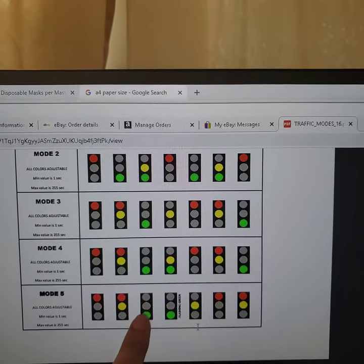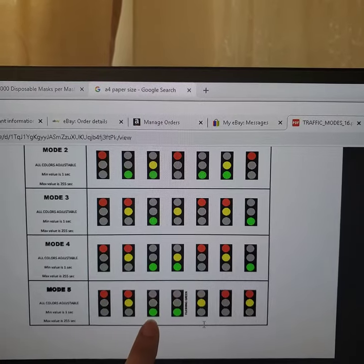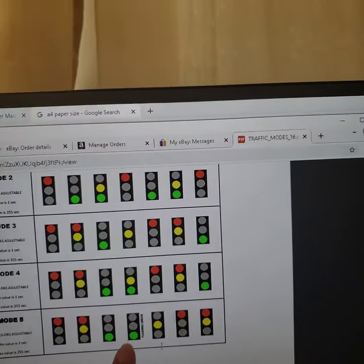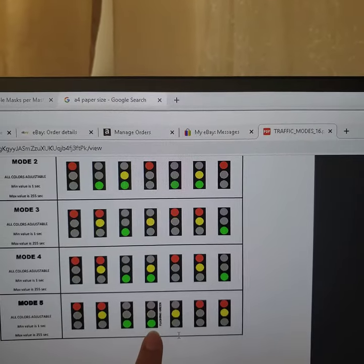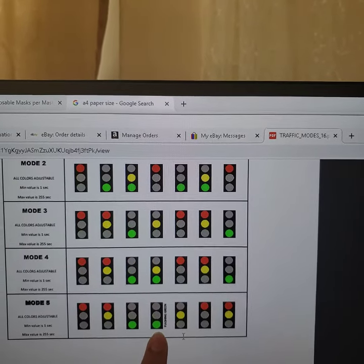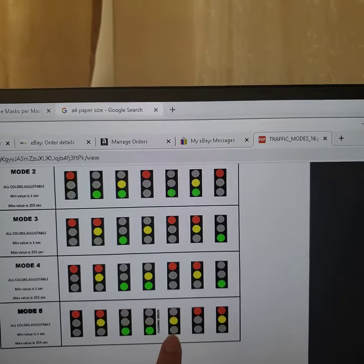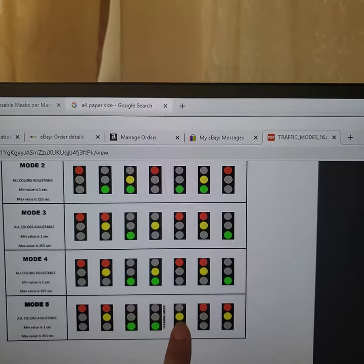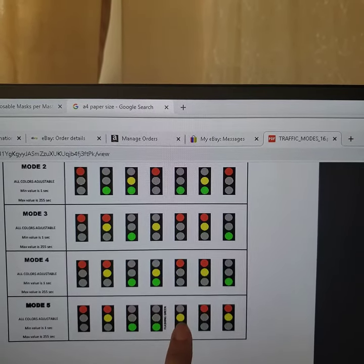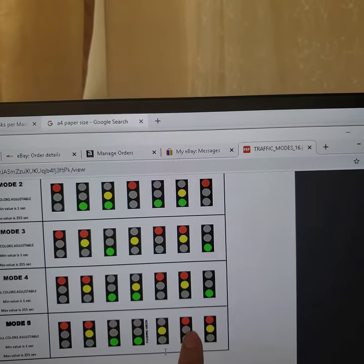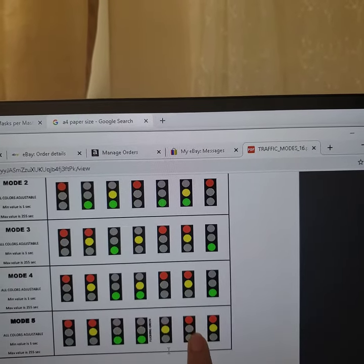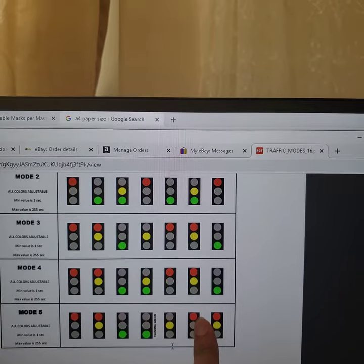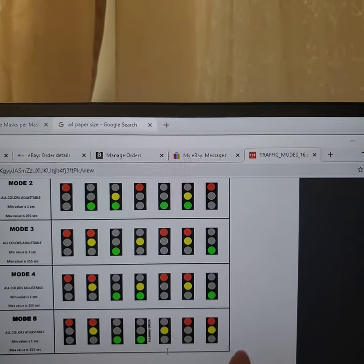Then red and yellow are going to turn off, and green is going to turn on. Then it is going to flash five times. Then green is going to turn off and amber is going to turn on. Then amber turns off and red is going to be on.